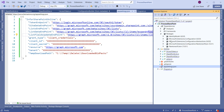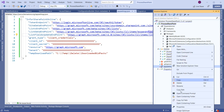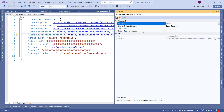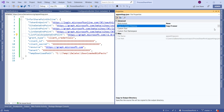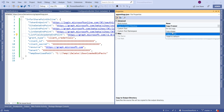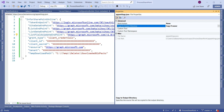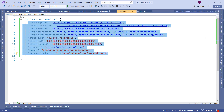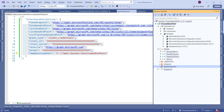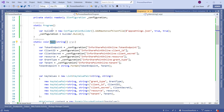One more thing I want to show you: in the appsettings.json file, go to Properties and set the 'Copy to Output Directory' property to 'Copy if Newer', otherwise we cannot read the values from the appsettings.json file.